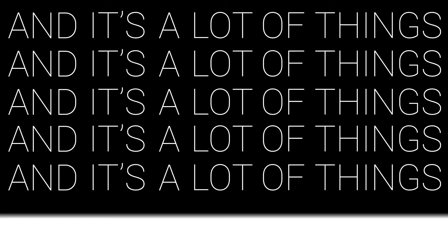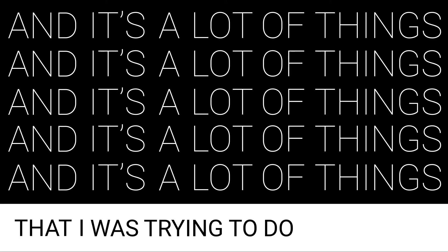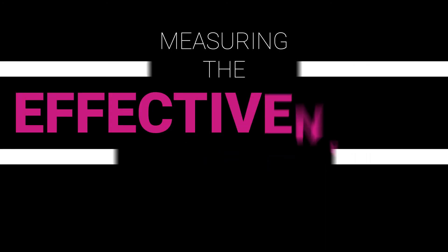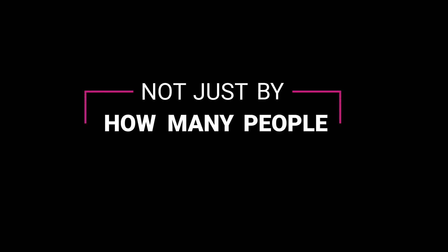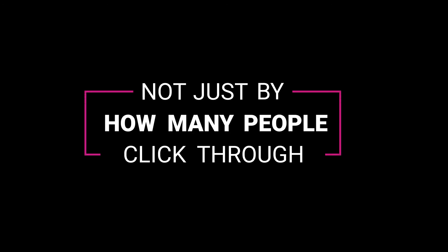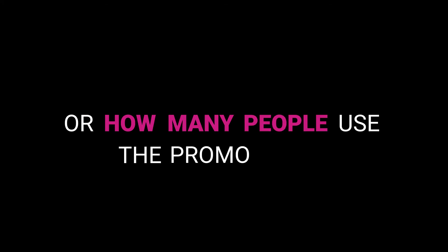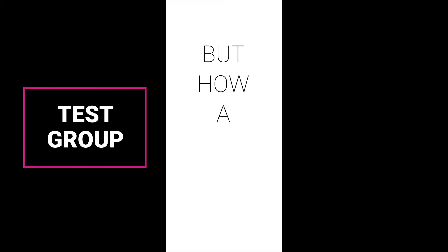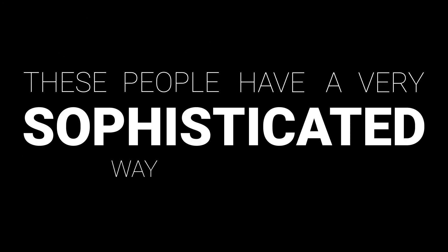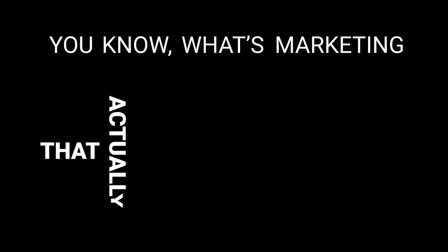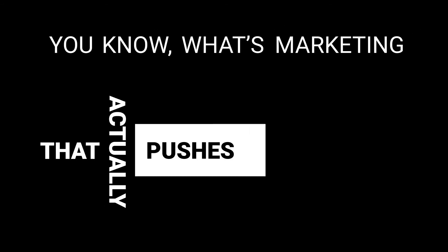It's a lot of things that I was trying to do on my own, like split and control tests and A-B tests and measuring the effectiveness of marketing actions, not just by how many people click through or how many people use the promo code, but how a test group performed versus a control group. These people have a very sophisticated way of looking at what actually works, what's marketing that actually pushes the needle.